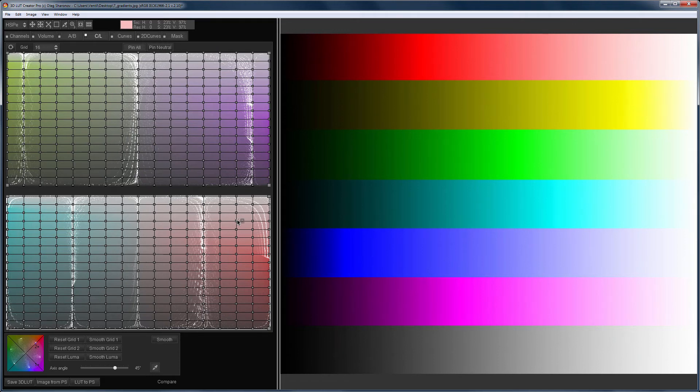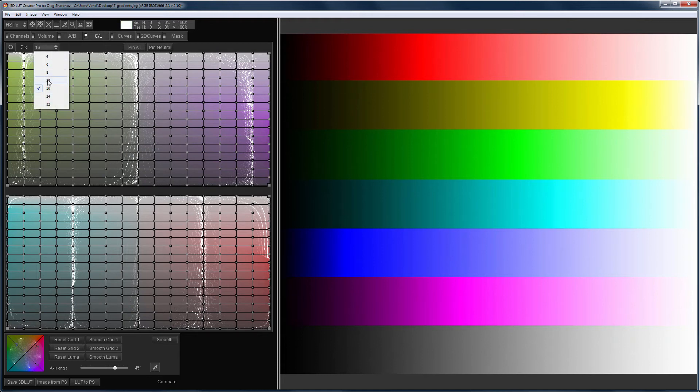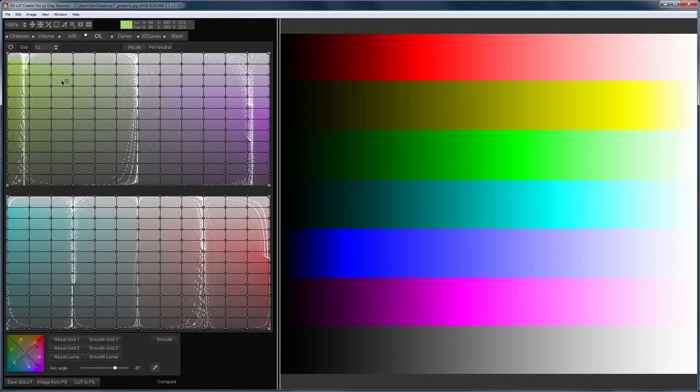On the CL grids, when working with brightness, that is with vertical movements of points, on smooth gradients of color, make sure that the points do not go behind each other. I will show this on the red gradient example.